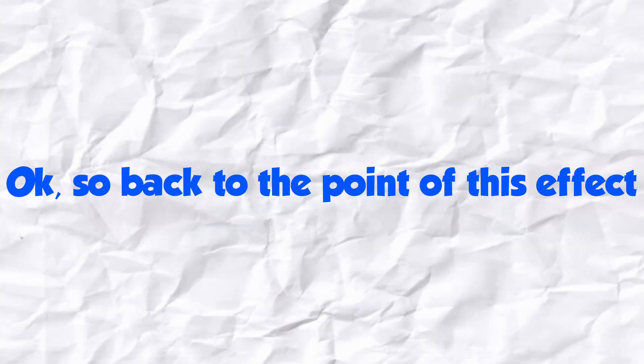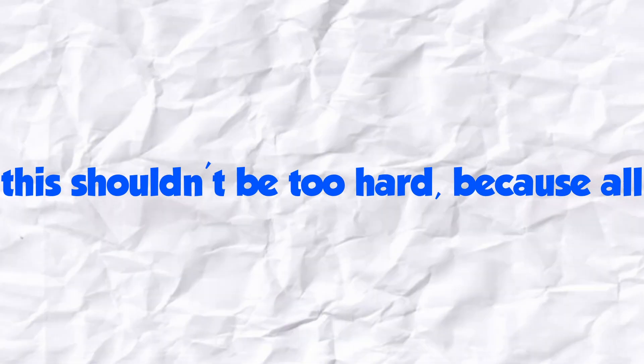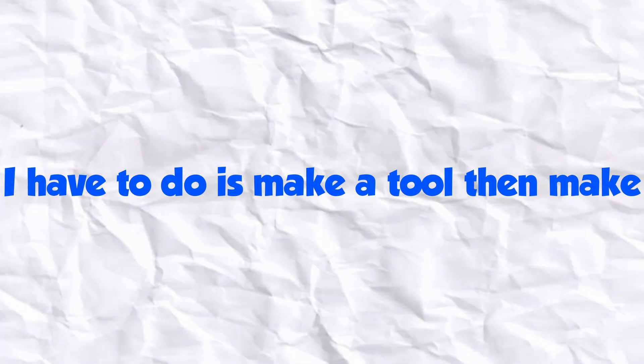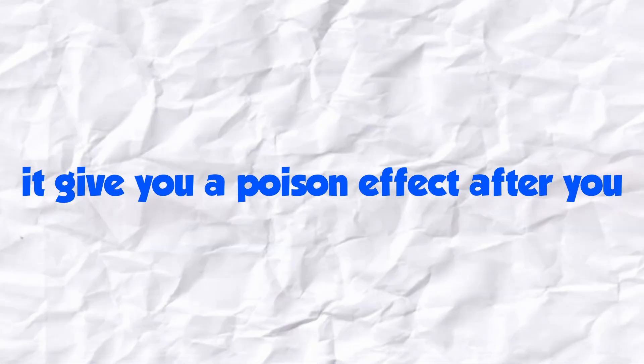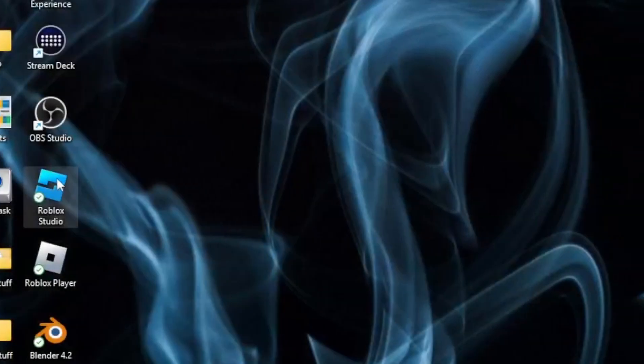Okay, so back to the poisonous effect. This shouldn't be too hard because all I have to do is make a tool and then make it give you a poison effect after you drink it. Well, let's get to work.